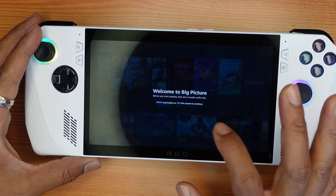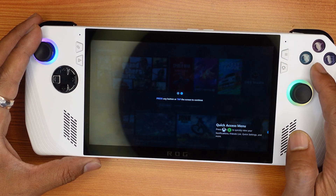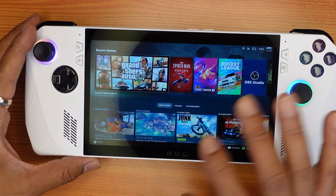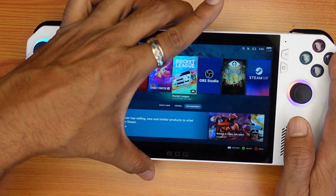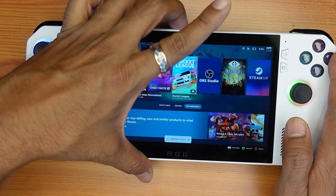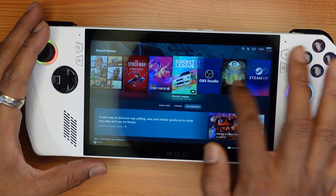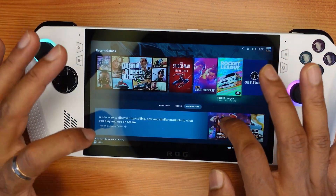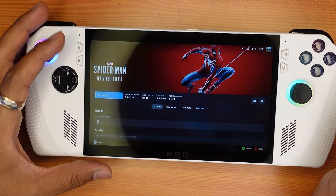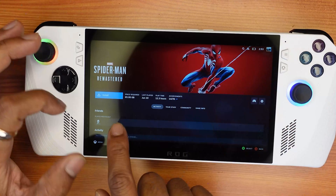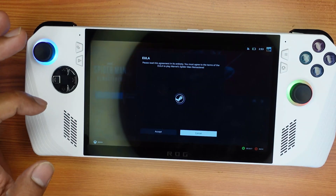Press any button or tap the screen to continue. By default it is taking the Windows button. First I will minimize it. Now you can install a game and play. For example, I'm going to install Spider-Man here — it's 65.95 GB — just tap and install it.